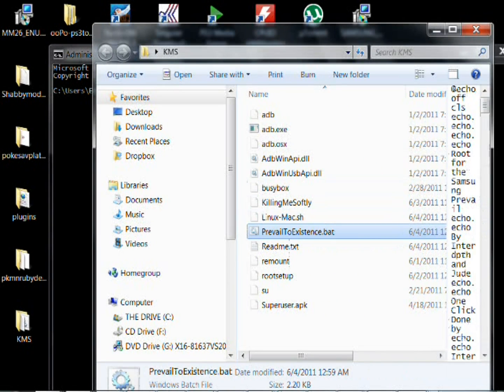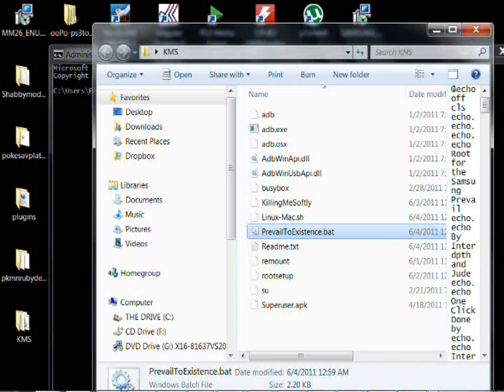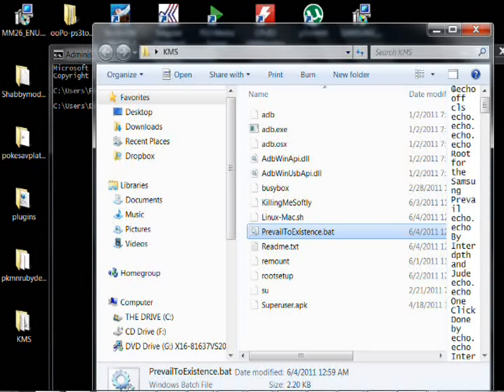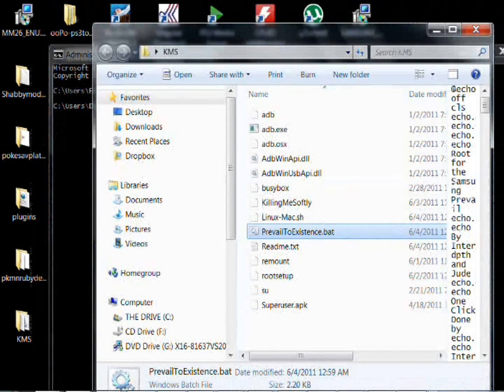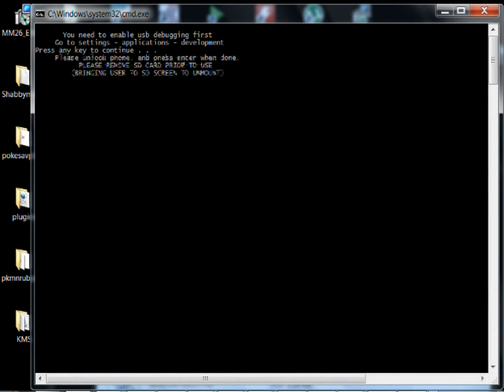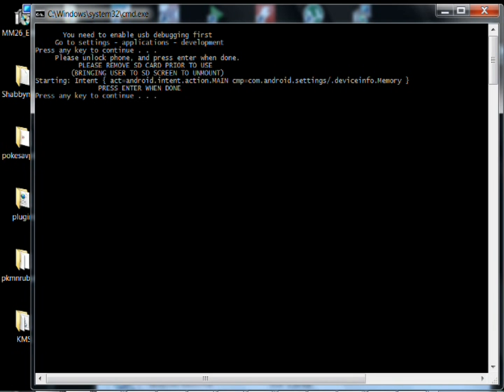And then, once it's booted back up, you're going to want to double click on this file. And double click it, you're going to press it. And then, it will run through the root process.